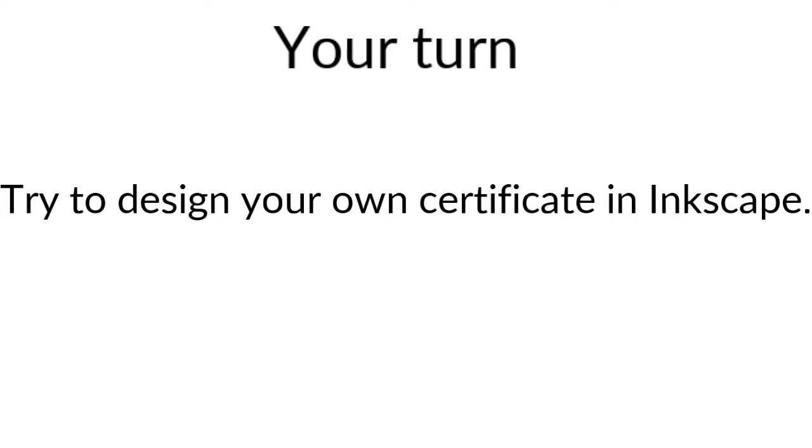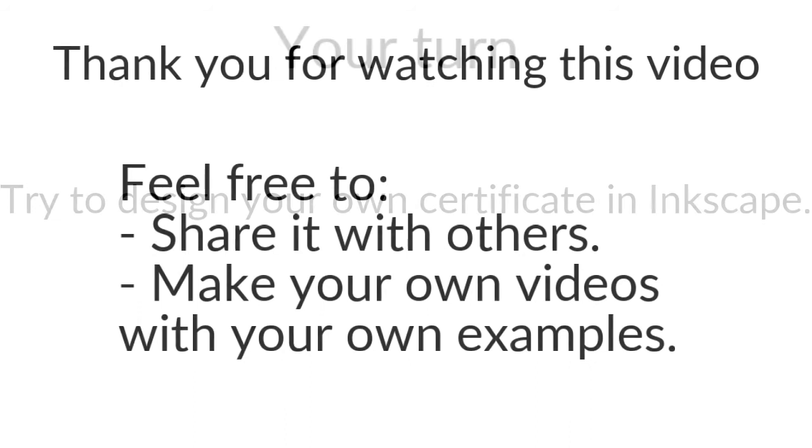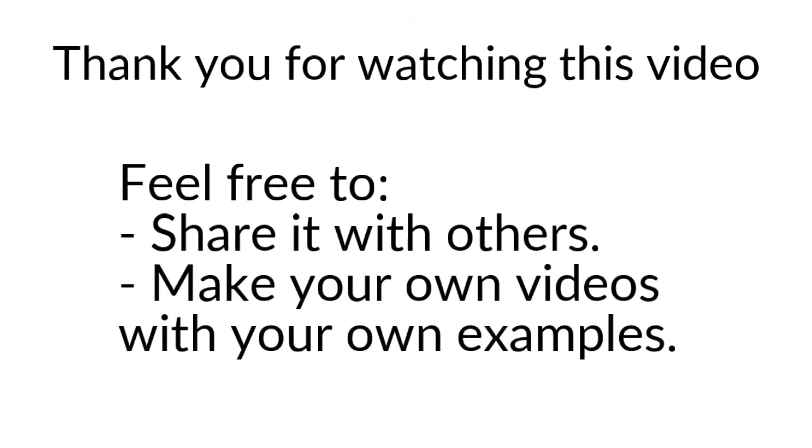It's very fast when you have the time to experiment all the different features. You should count about two to three hours in order to be able to design like this your first certificate without any knowledge of Inkscape before. Once more, thanks for watching. Do not hesitate to create your own video and share them on social networks.